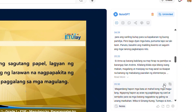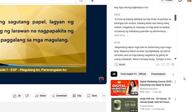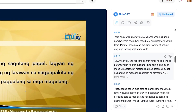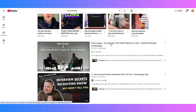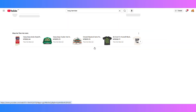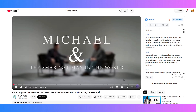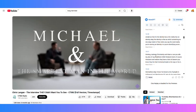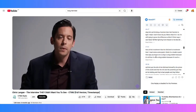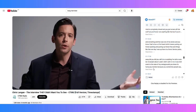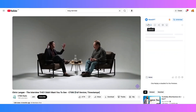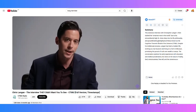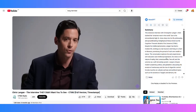Click transcript to get the full video script, even for videos without subtitles. Want a quick overview? Click summary to generate an AI-powered breakdown of the key ideas. It's fast, accurate, and perfect for note-taking or studying.